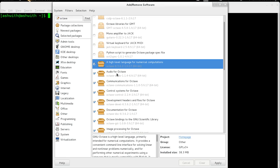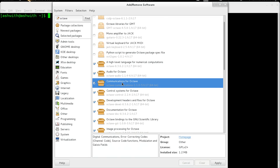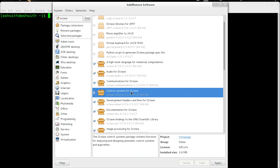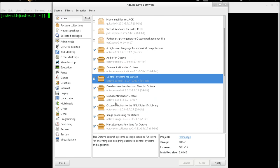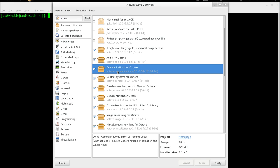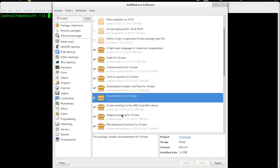You can also see additional packages here like audio, communications, control systems and so on. I would suggest installing these as well because we might find them useful later on and they are not really very big — 1 MB or maximum 10 MB. Documentation is of course very important, so install that as well.